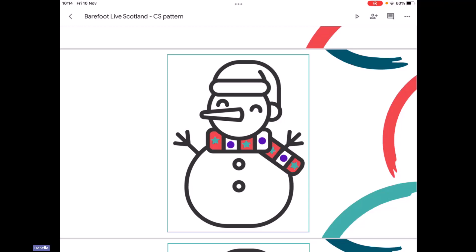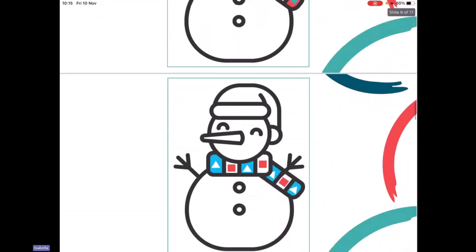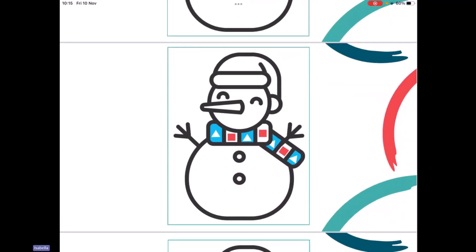Some of you might even have scarves like this. We do often see patterns on wintry items like scarves and gloves and hats. Let's look at our next snowman. Take a look at his scarf and see if you can spot the pattern. I can see a blue background with a white triangle, and then a white background with a red square. And then it repeats again — a blue background with a white triangle, and a white background with a red square.